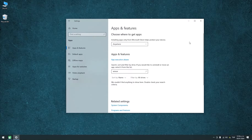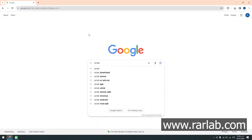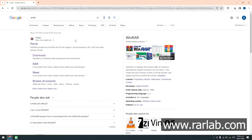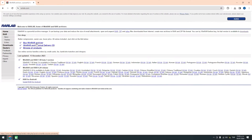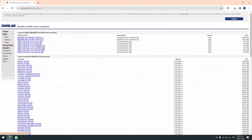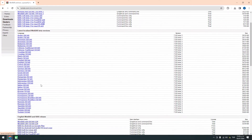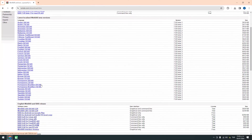Open your web browser and navigate to rarlab.com. Navigate to the Downloads tab. You will find a list of available languages. Download WinRAR in your desired language.